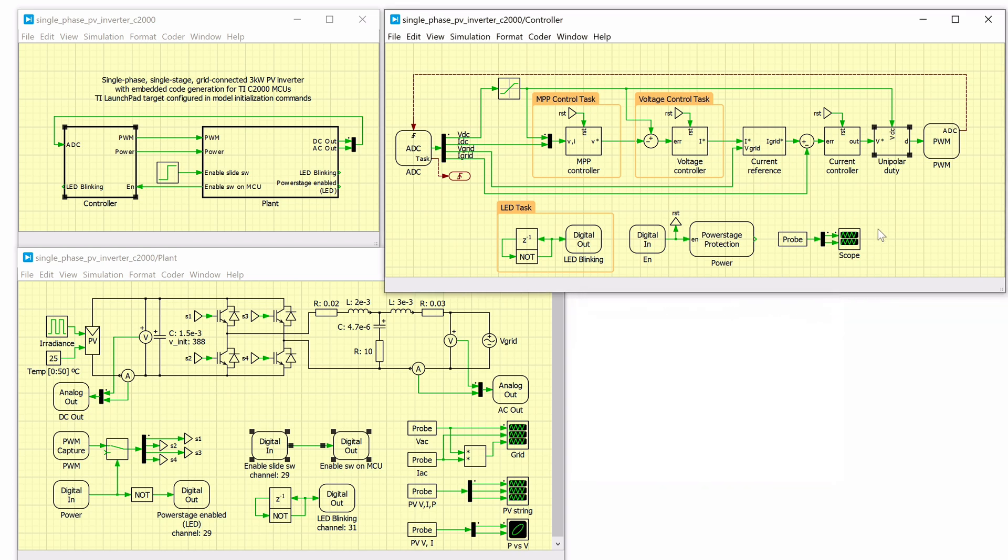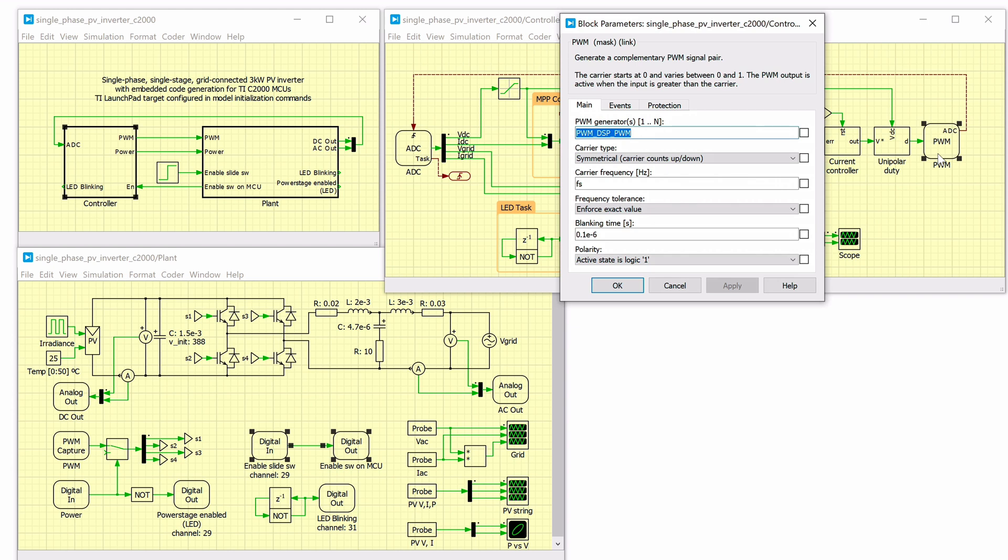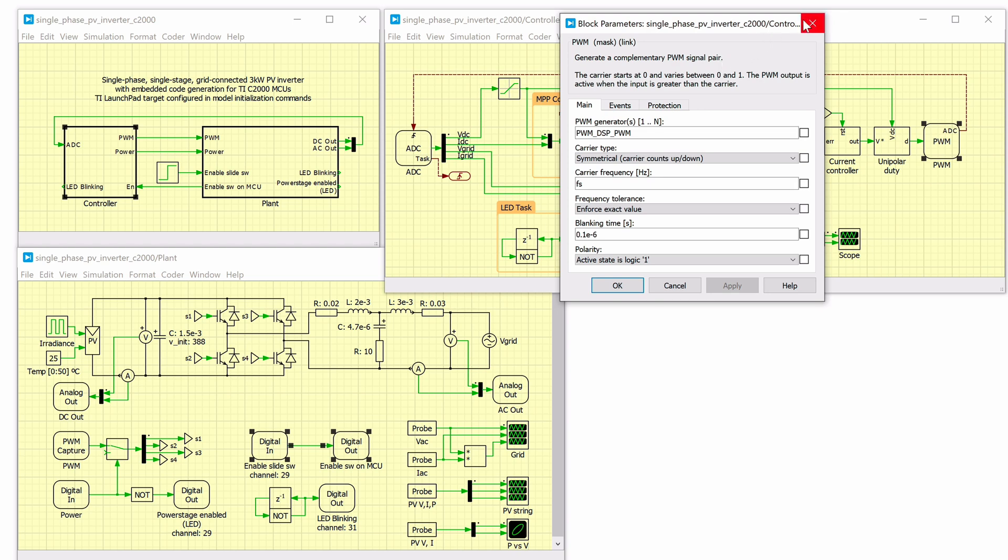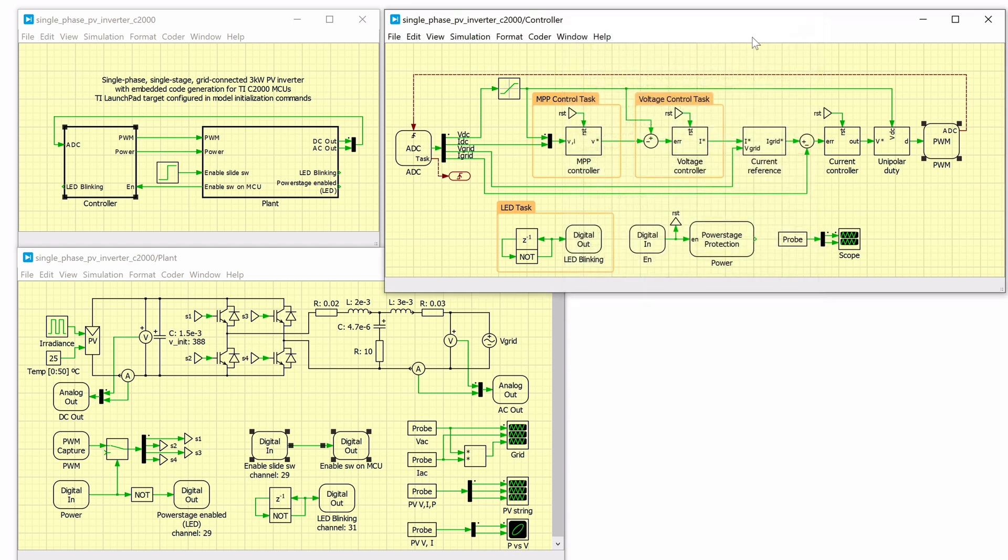The gate signals are generated by the PWM component. The PWM component has fields such as carrier type, carrier frequency, and blanking time as opposed to handwritten code where the peripherals are configured at the register level. A complementary PWM pair will be generated on the chosen PWM channels. The measurements of the DC input and the AC output voltages and currents are introduced to the model environment from the ADC block.